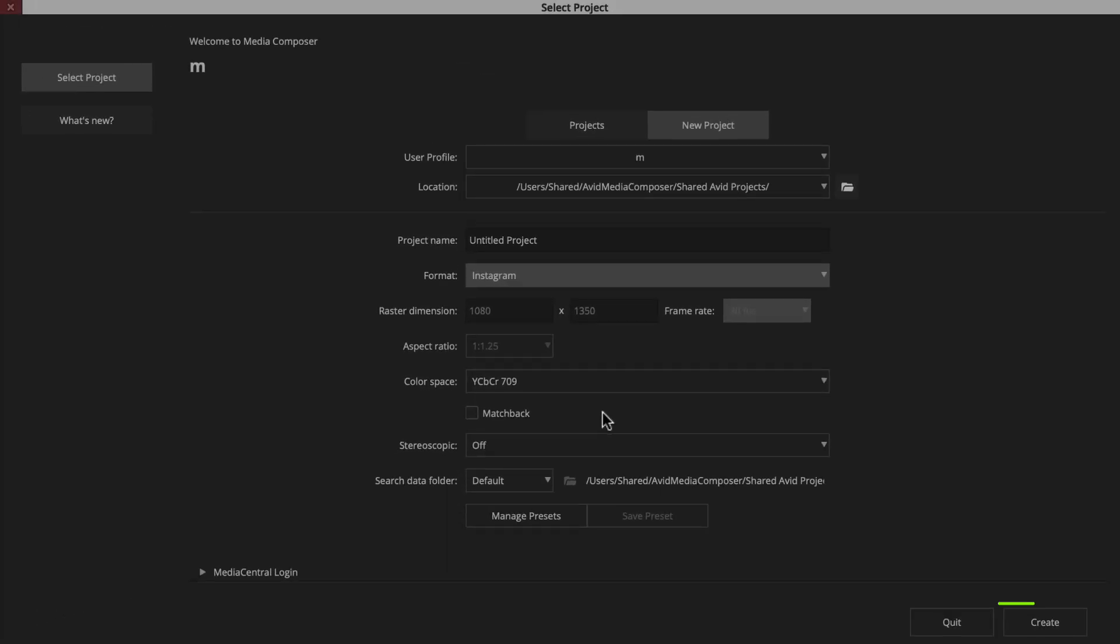Before you click create, be sure to give the project a meaningful name and double check save location.